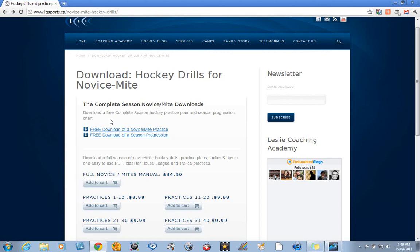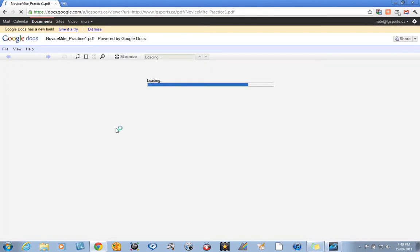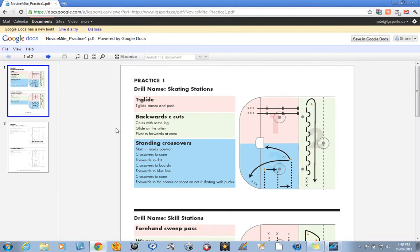I want to show you an example of one of our practices. This practice is geared to novice or mite players.